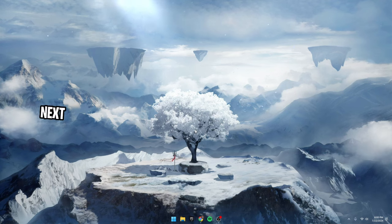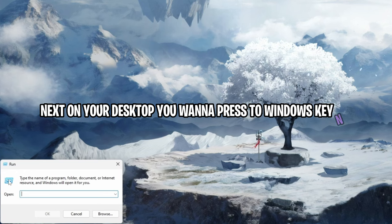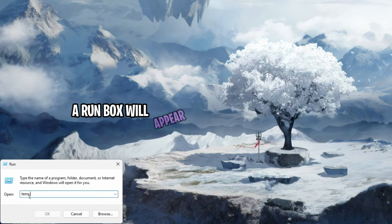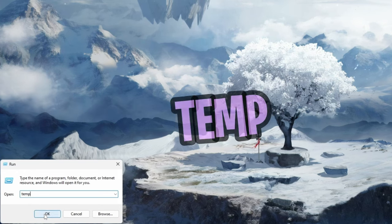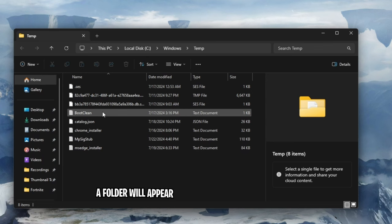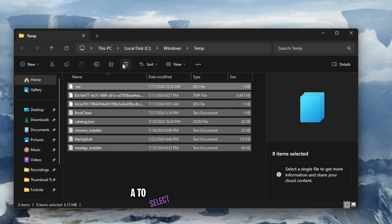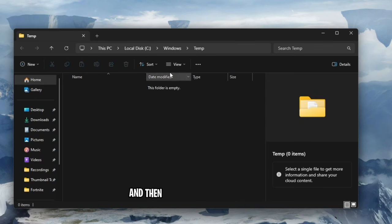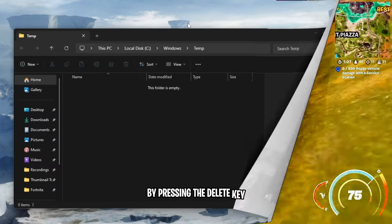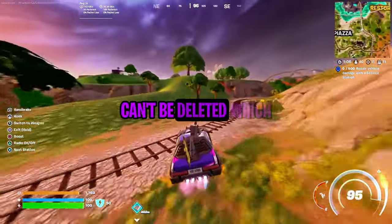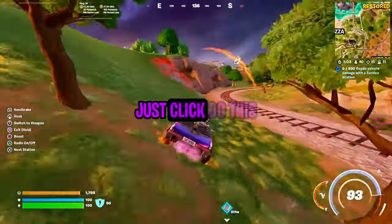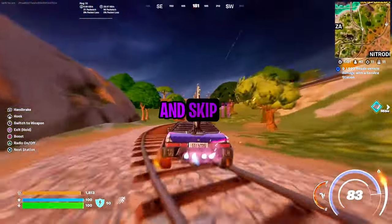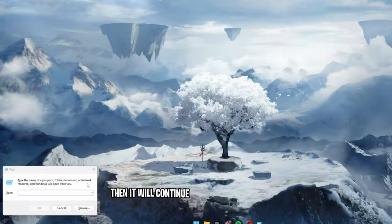Next, on your desktop, you want to press the windows key and R. A run box will appear. Inside, you want to type in temp. A folder will appear. You then want to press control A to select all the temporary files and then you can delete all of them by pressing the delete key. It'll state that some can't be deleted, which is okay. Just click do this for all current items and skip it. Then it will continue.